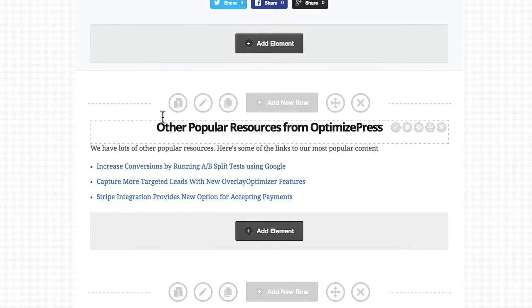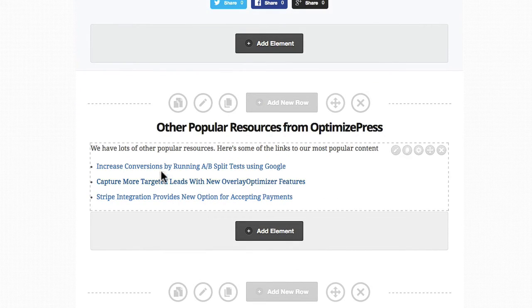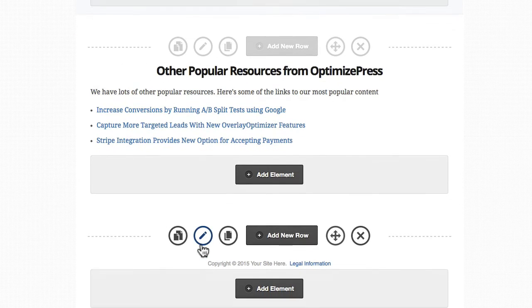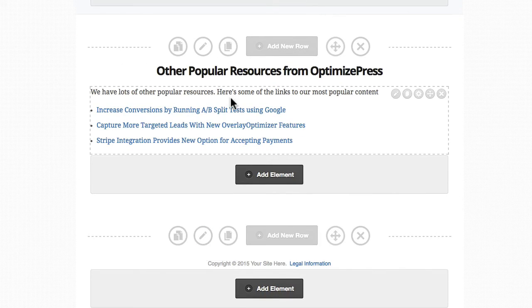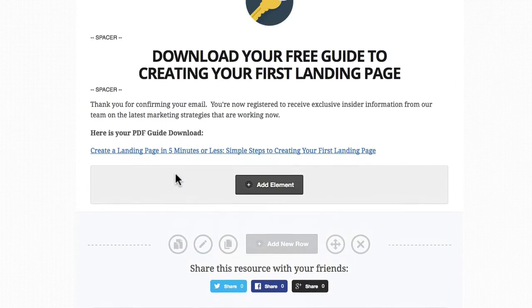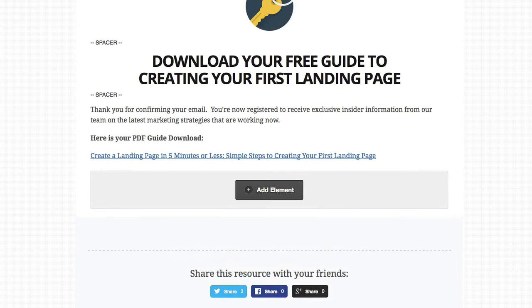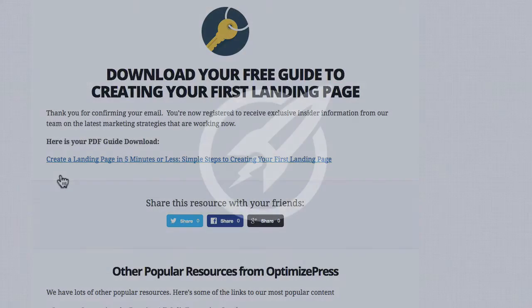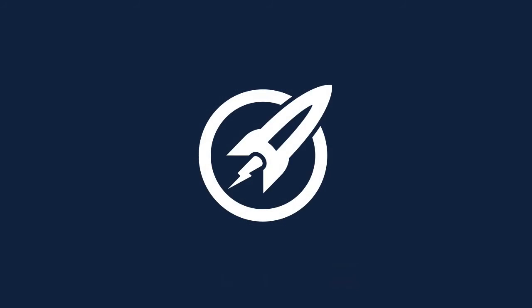Going further down, you can see we've added in that other text block into another row here. As always, you can switch out some of this stuff — add in your own colours, change some of the background colours, change things up a bit, and see if you can get them looking a bit different. So that's another template included with OptimizePress, and this is the free guide download page.